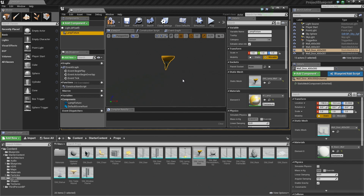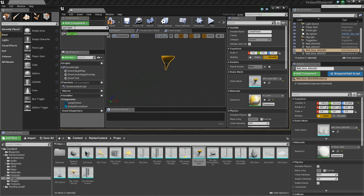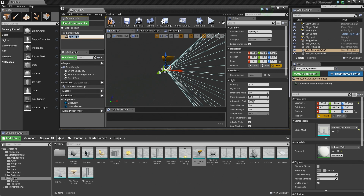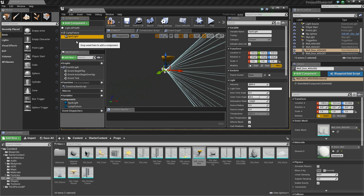Let's add some more components. Click the Add Component button. We want to add a light source to our fixture so it illuminates light. We're going to add a different type of light — search for Spotlight in the Search Component option. Choose Spotlight; it emits a directional cone-shaped light, which is perfect for our fixture. That now adds a Spotlight component to our Blueprint, giving us a Static Mesh Component and a Spotlight Component.